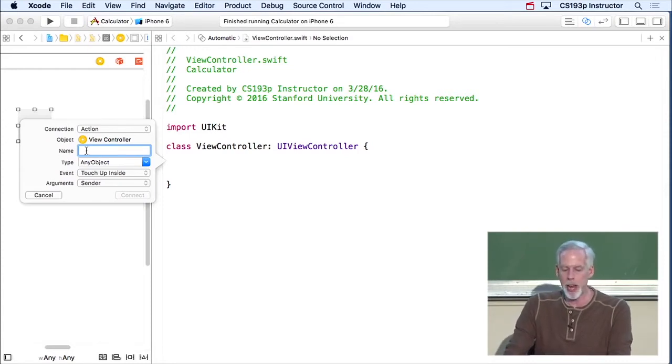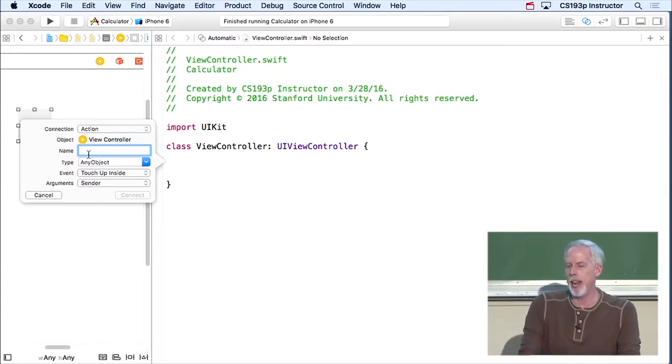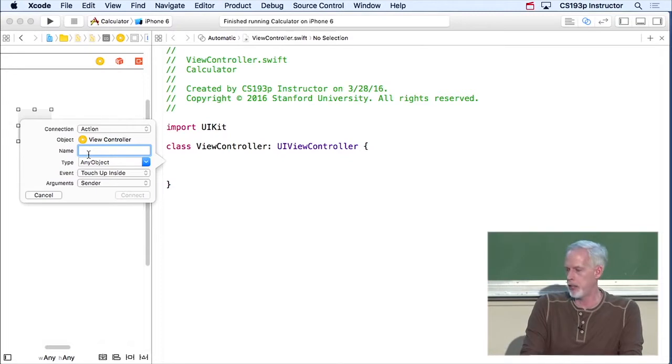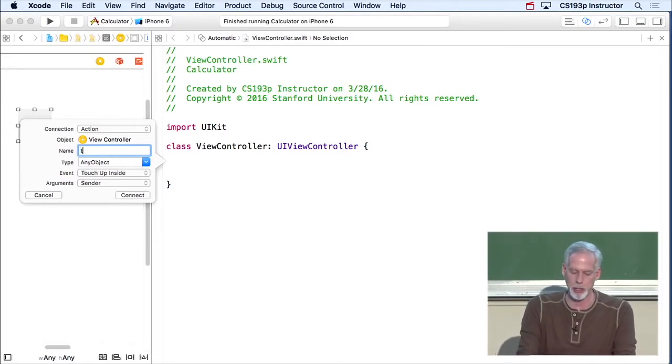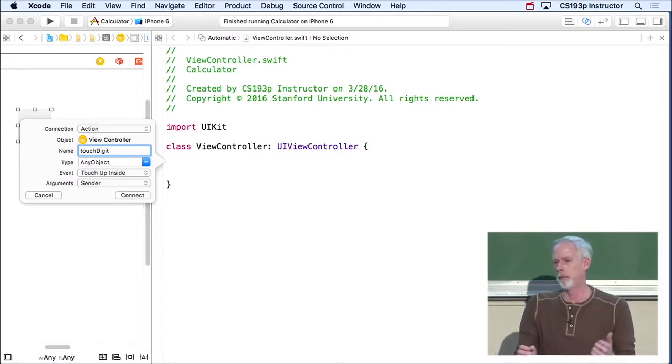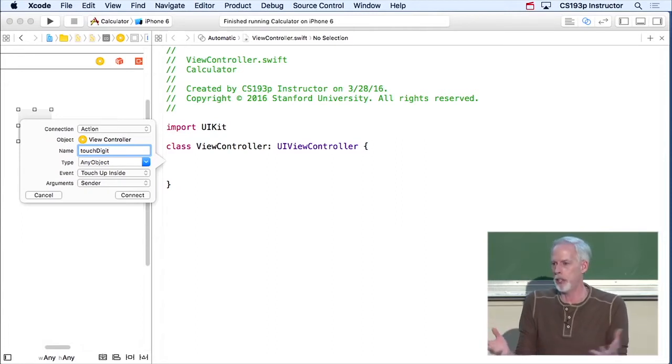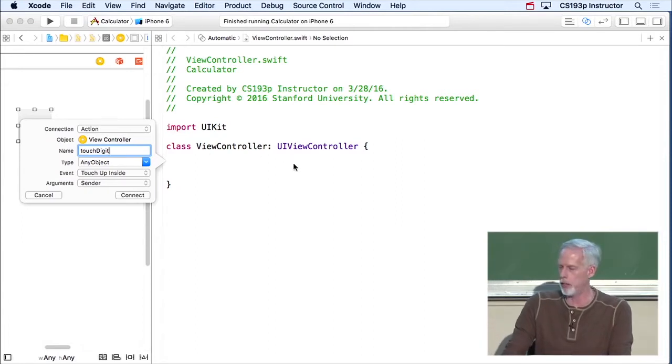So here it's asking the name. It wants to know the name of the method. So here I'm touching a digit button, so I'm gonna call this touchDigit. So this is just the name of the method that's gonna be created in my controller.